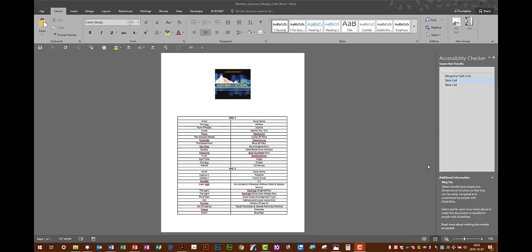Here's a sample document. We've completed this nice table here. The only thing that's coming back on the Accessibility Checker is this warning for merged or split cells.